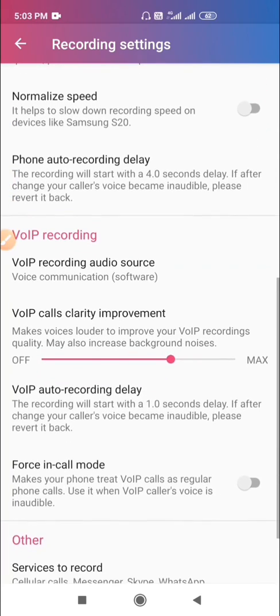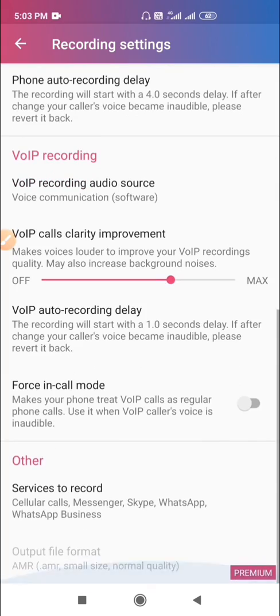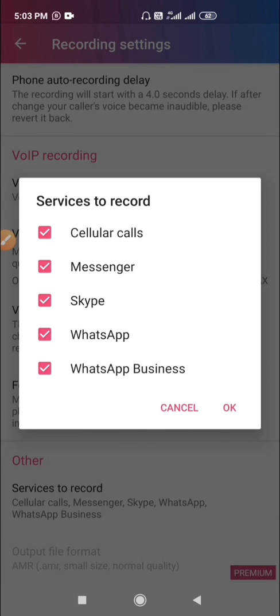You can see this option, services to record. By default, it will record all cellular calls, Messenger, Skype, and WhatsApp calls. If you want to record only your cellular calls, you can disable all other options as you wish.